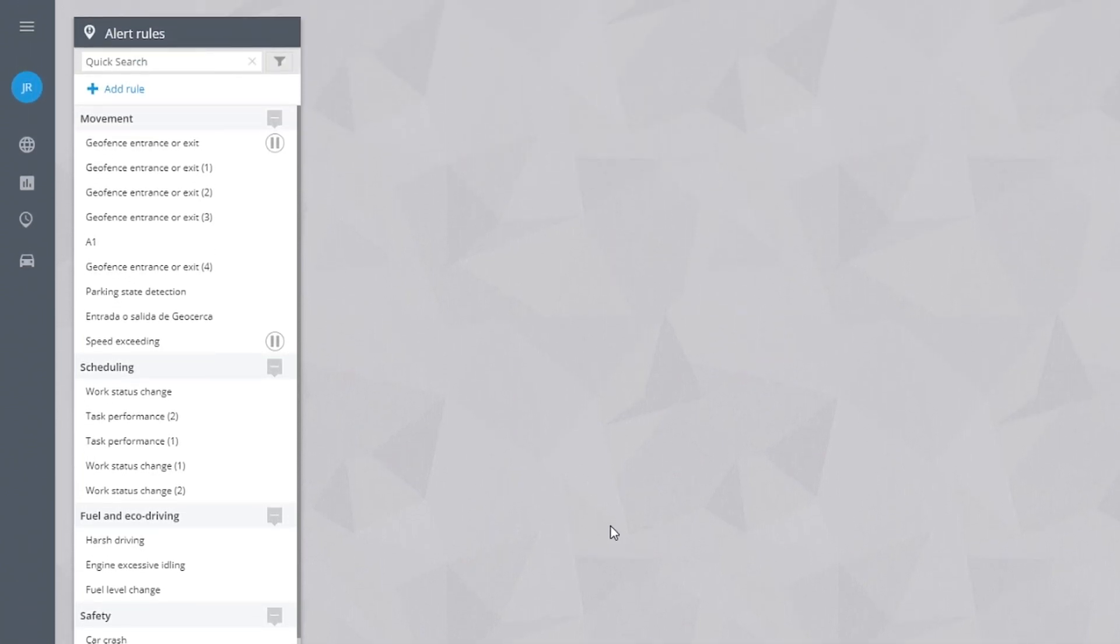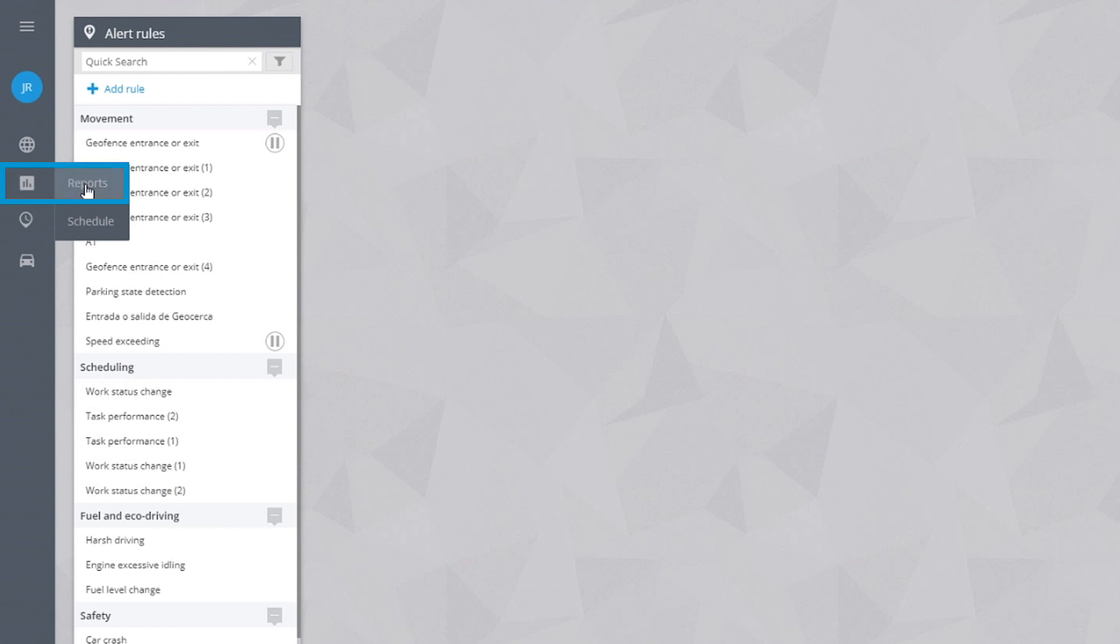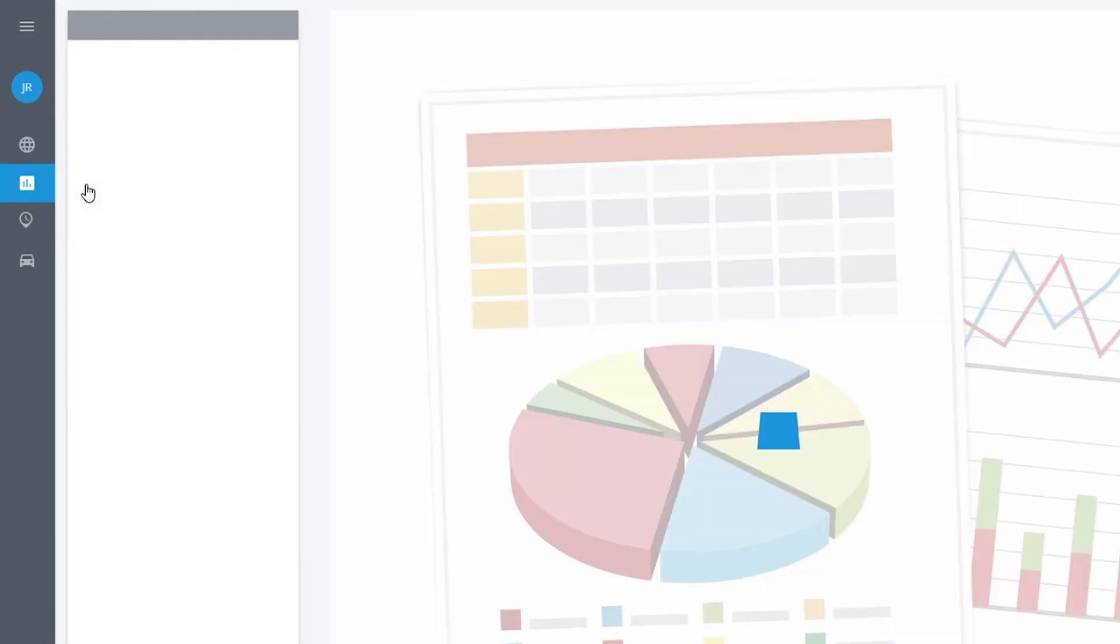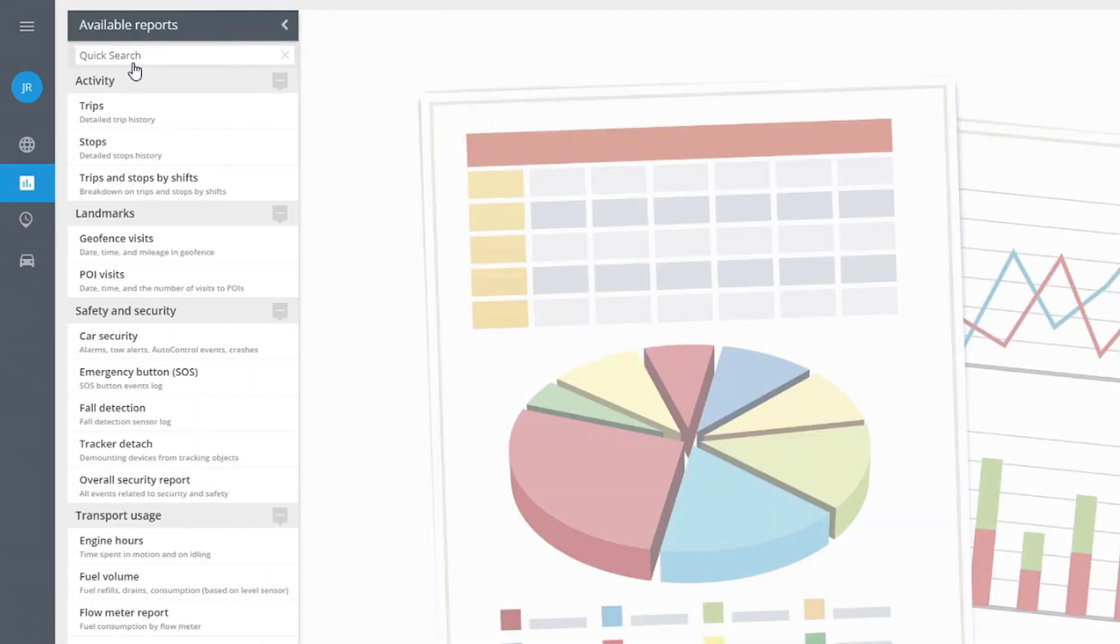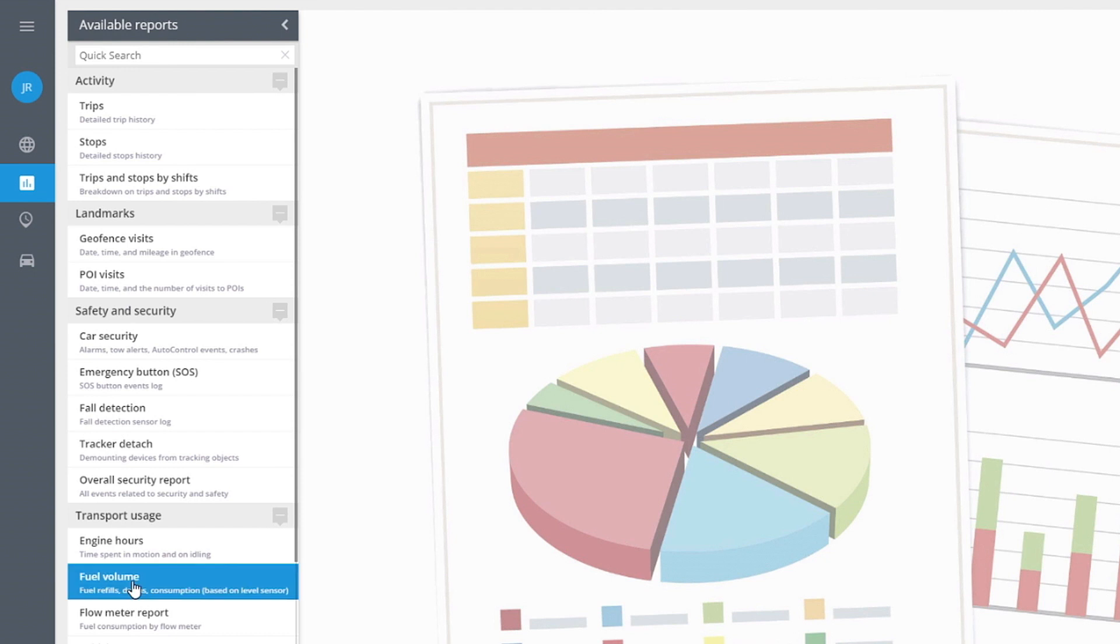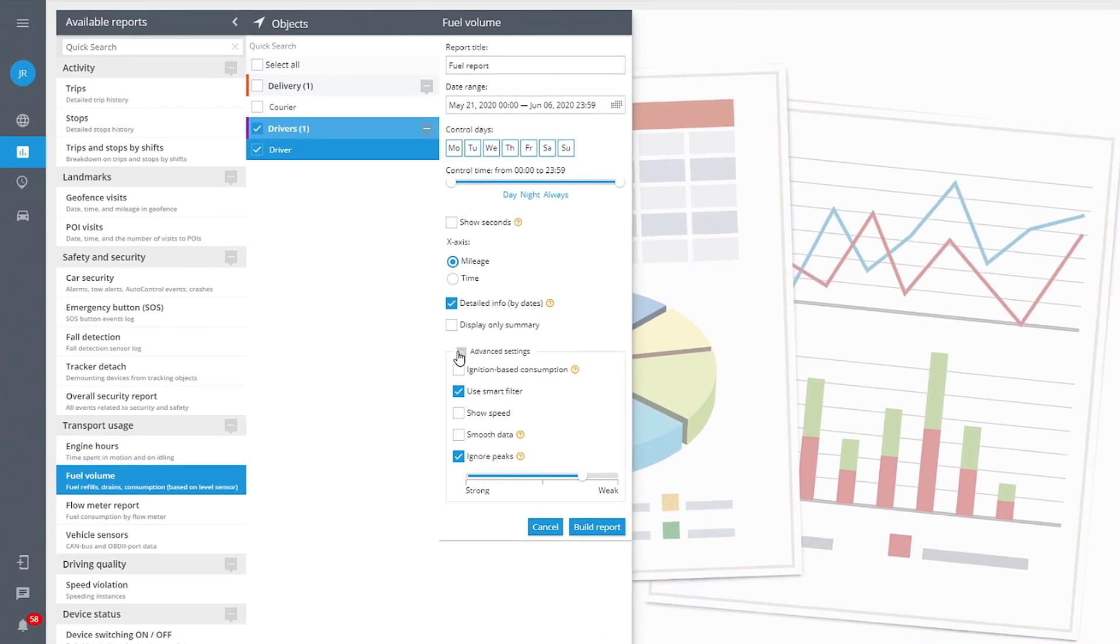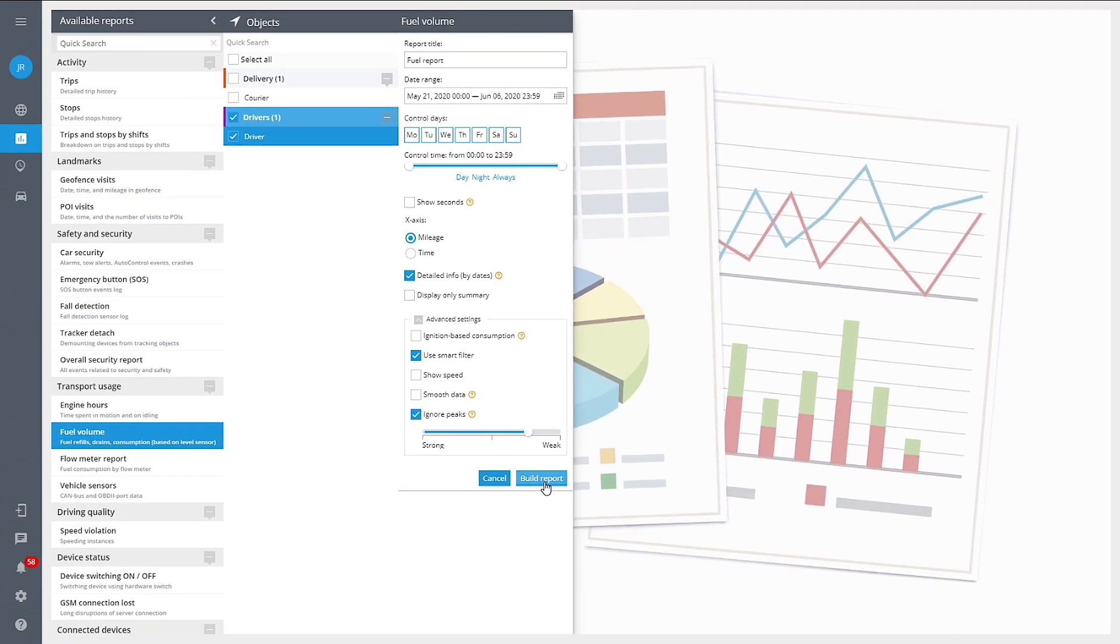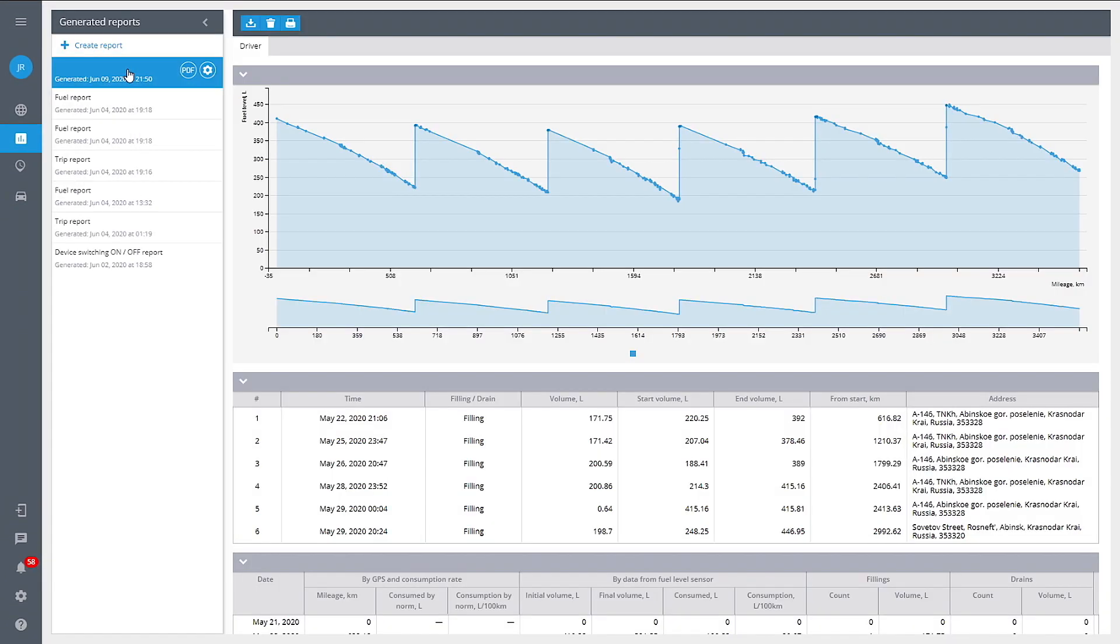For in-depth fuel consumption analysis, use fuel reports. Go to the reports module and create a new fuel volume report. Specify the vehicle and the period. The rest will be generated automatically.